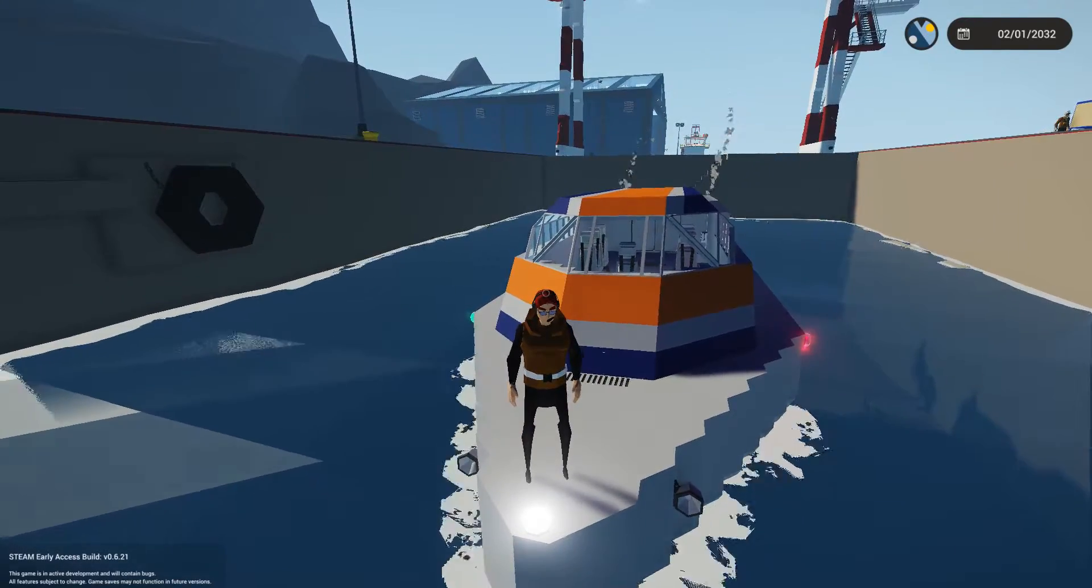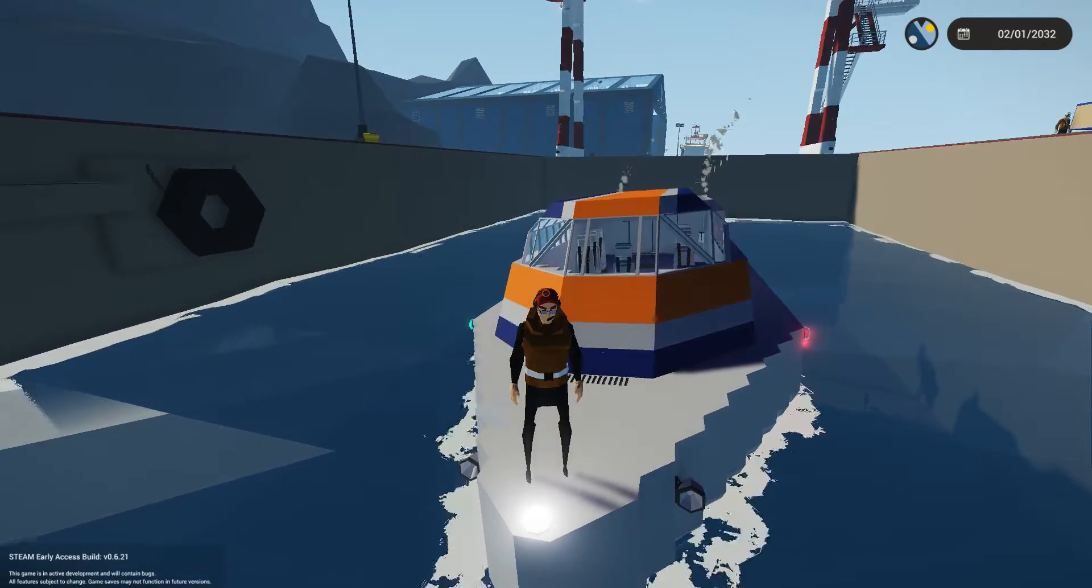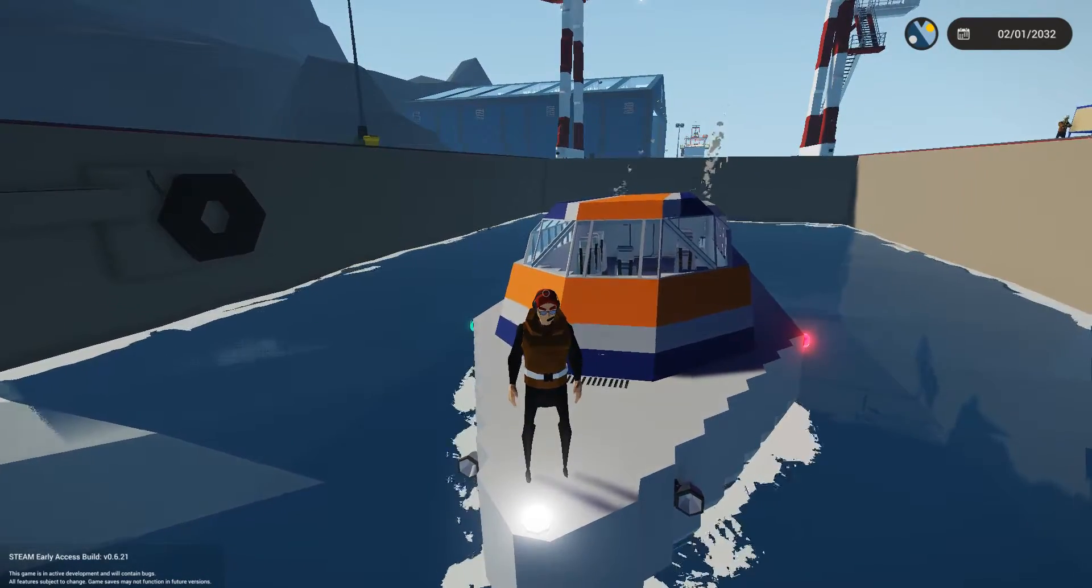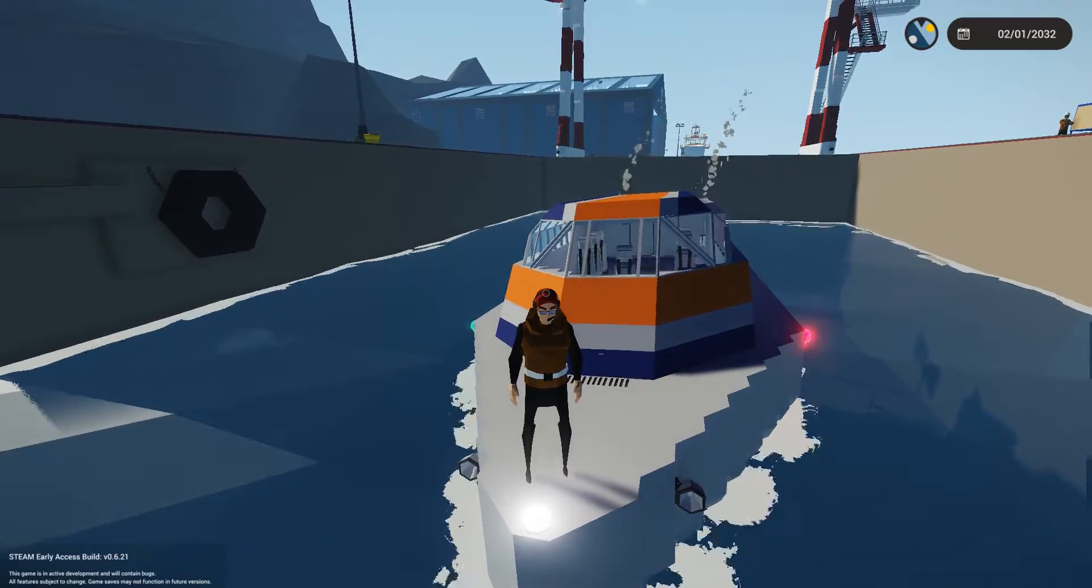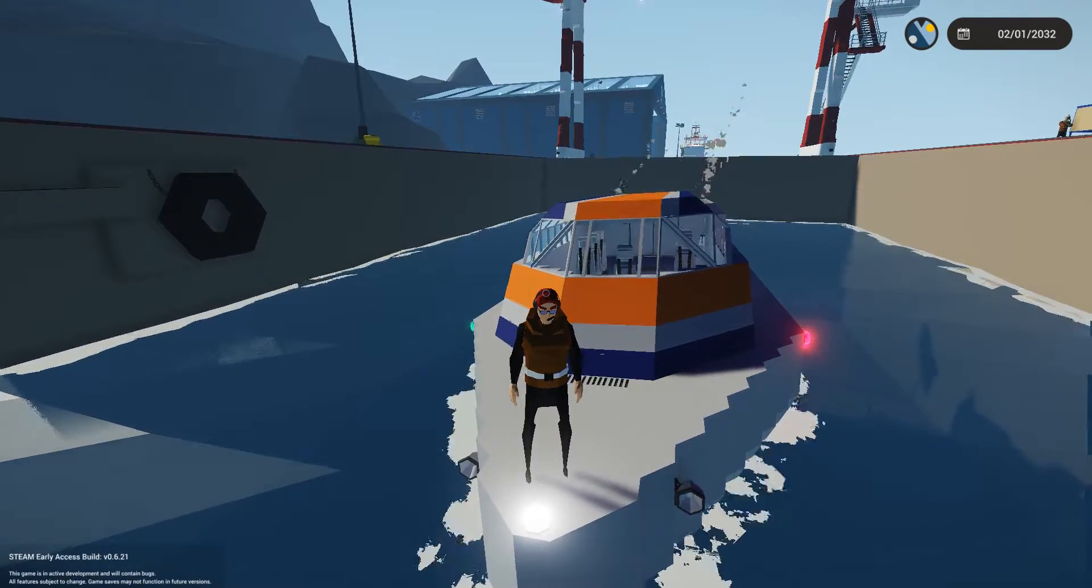Hey guys, Tilth here and welcome back to Stormworks. In this tutorial I'm going to show you how you can build a diesel-electric boat.